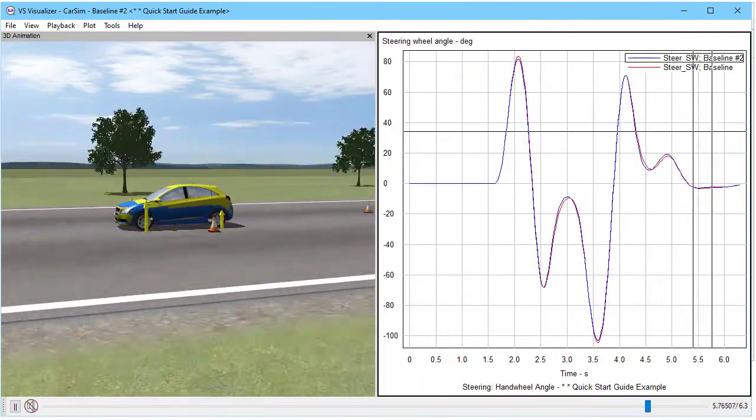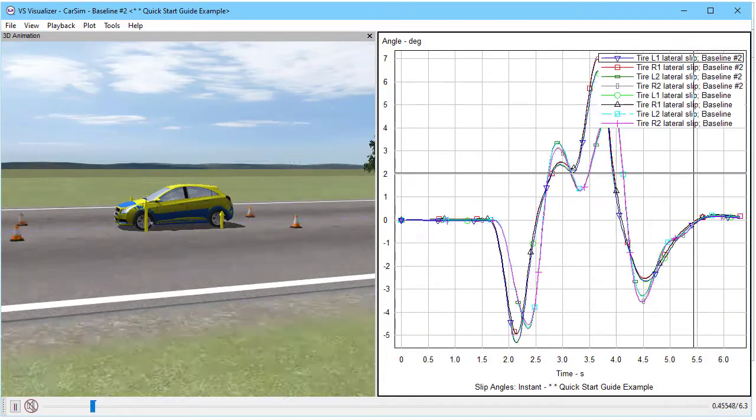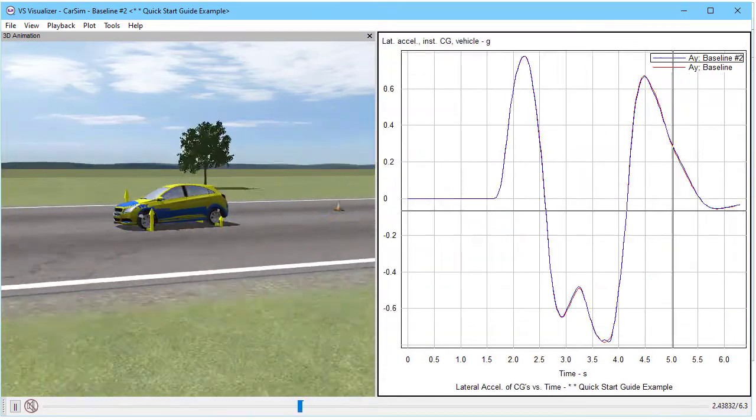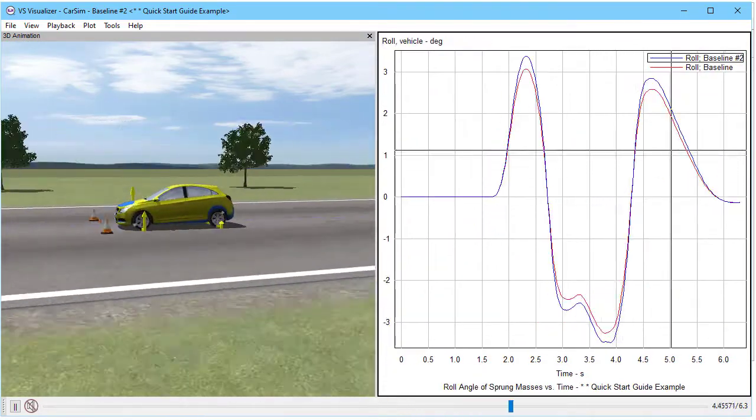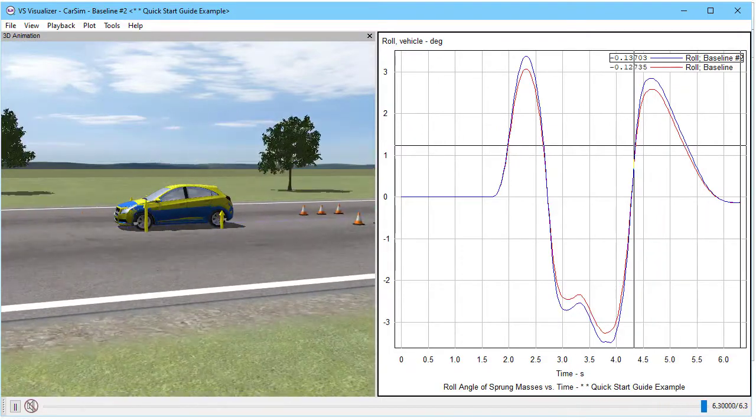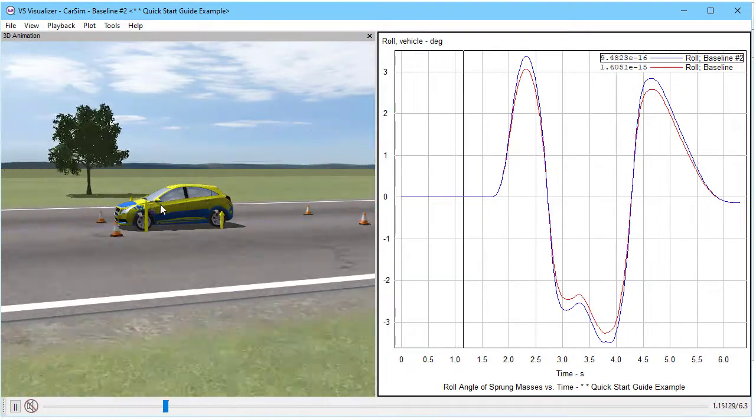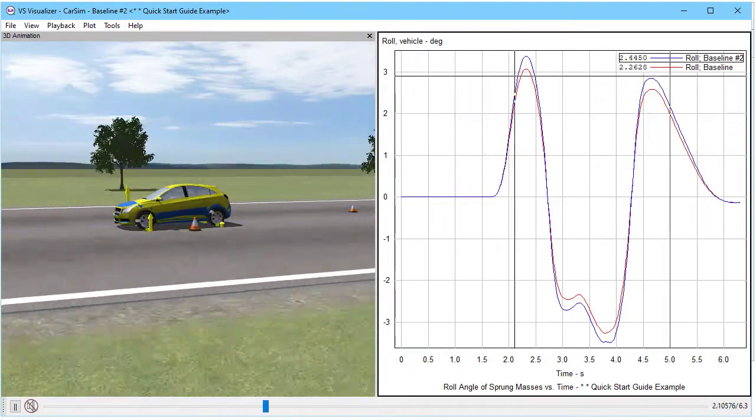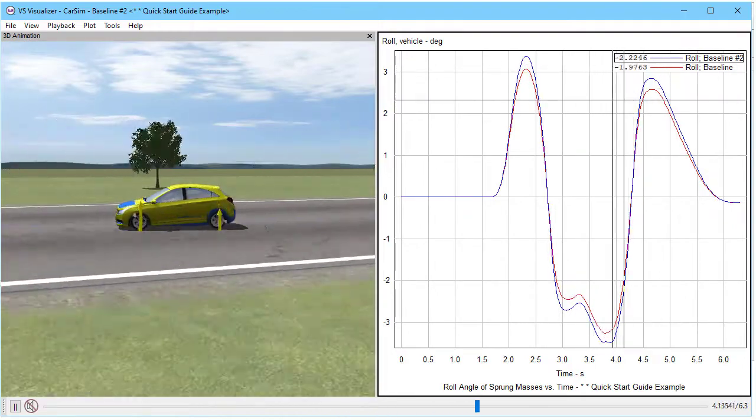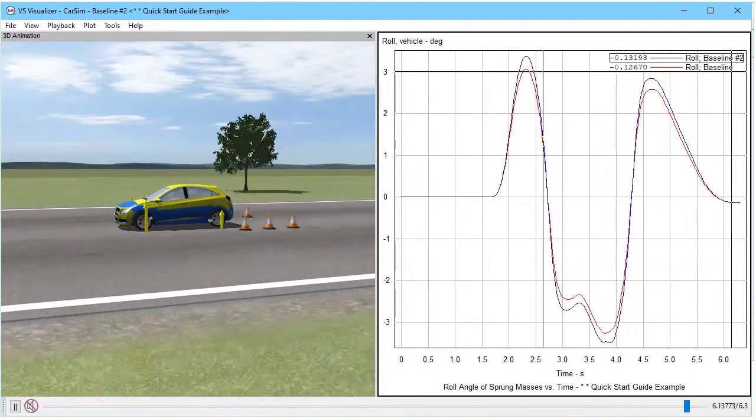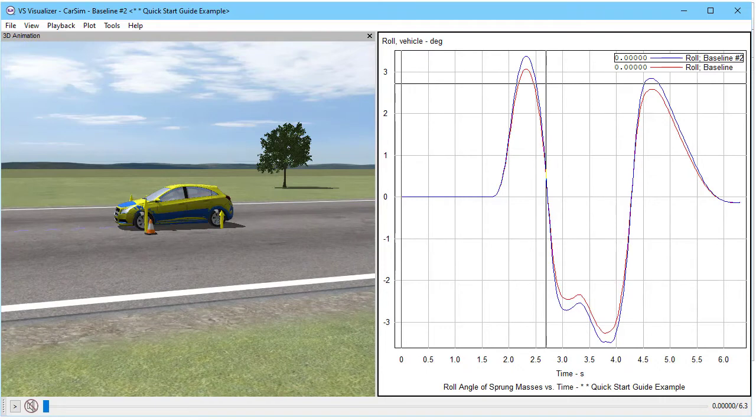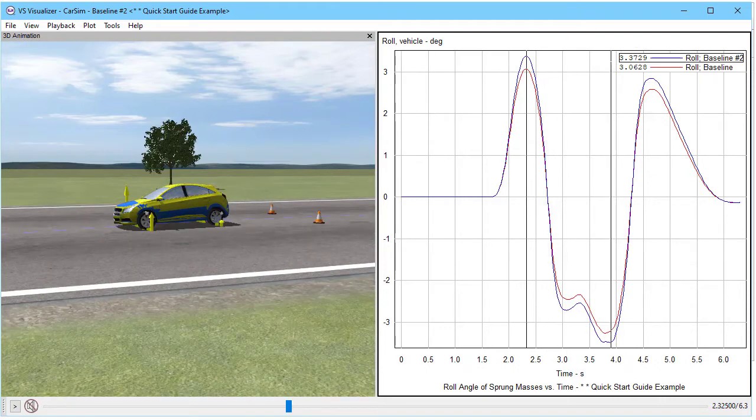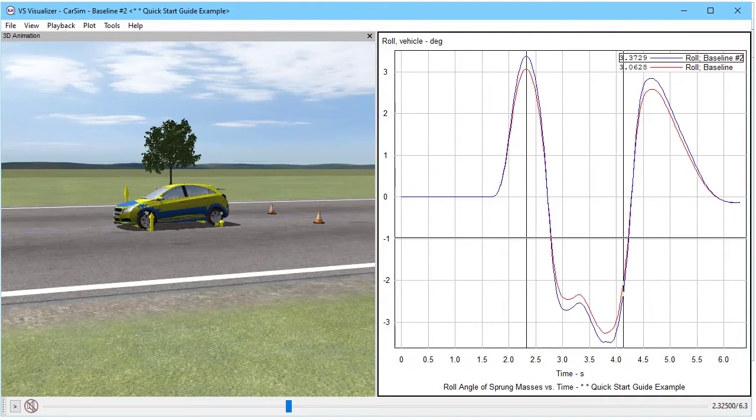The steering is about the same, steering of the wheels is about the same, lateral slip is about the same. Ah, but now we're at the roll angle. And we're seeing that the yellow one, the baseline pound two, is rolling a little bit more than the default one. Looking at the max values, we see that the modified one is 3.379. The original is 3.06 degrees in roll.